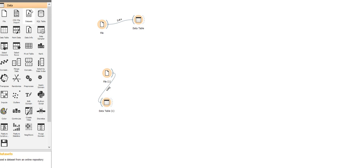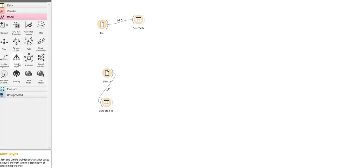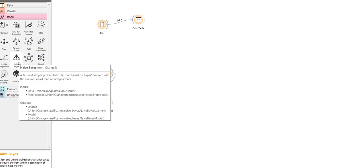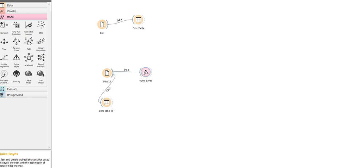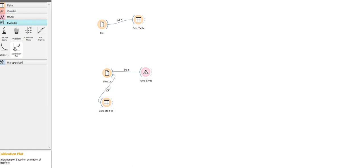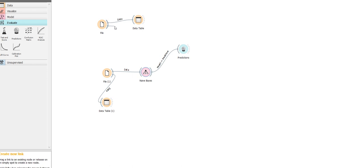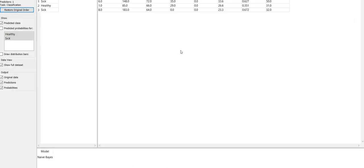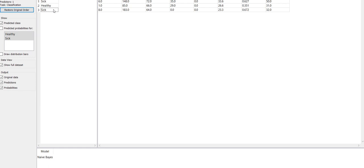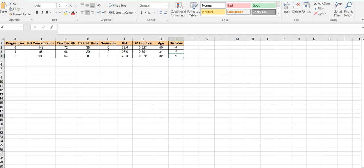The best thing about Orange is you don't have to code - you have something like a model here where I can simply drag and drop the Naive Bayes classifier. Let me connect the training data to Naive Bayes and let's evaluate this model. I'm connecting Naive Bayes to predictions as well as my test data to predictions. There you go - I have sick, healthy, and sick. This means I'm able to predict these three values as sick, healthy, and sick based on this training set.